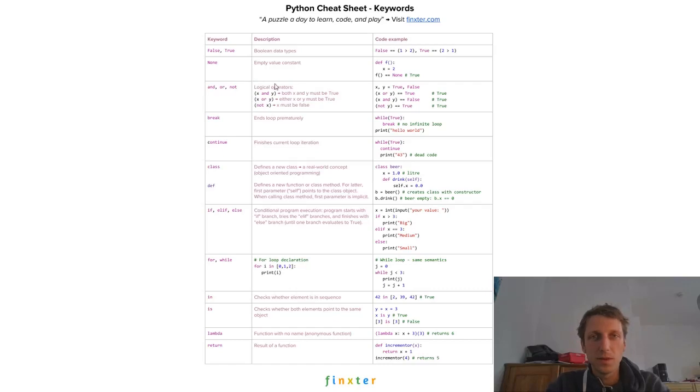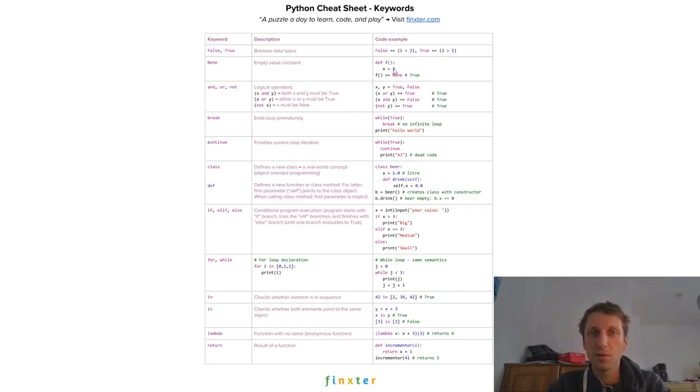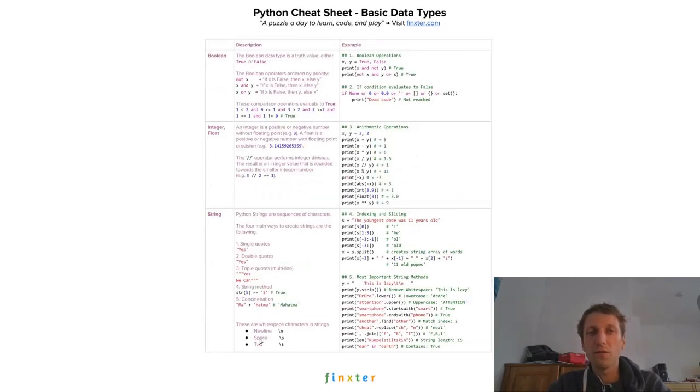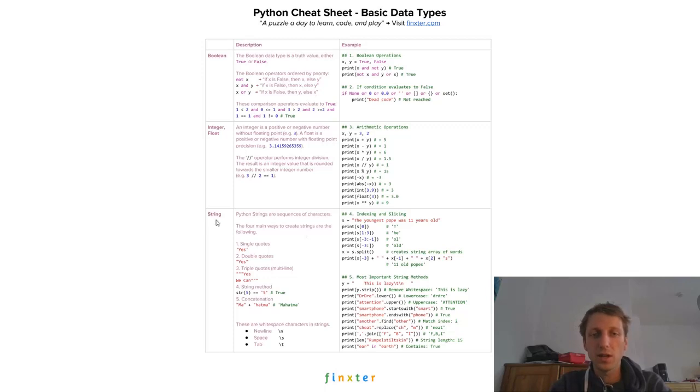And I have compiled the most important Python keywords here, for example, give some code examples and some descriptions. Then we have basic data types like boolean, integer and strings.